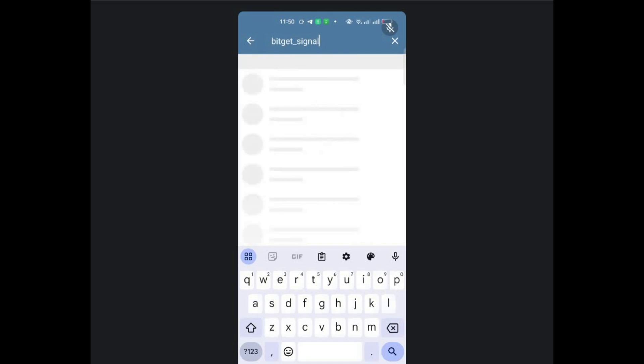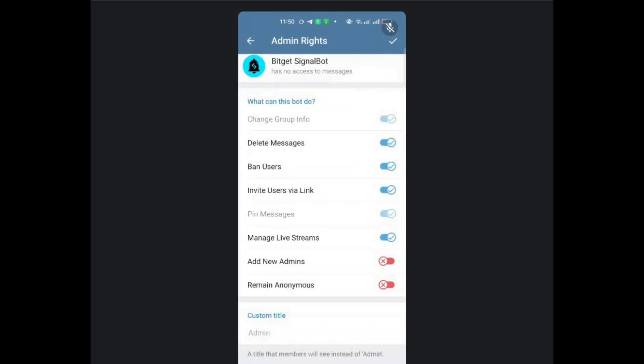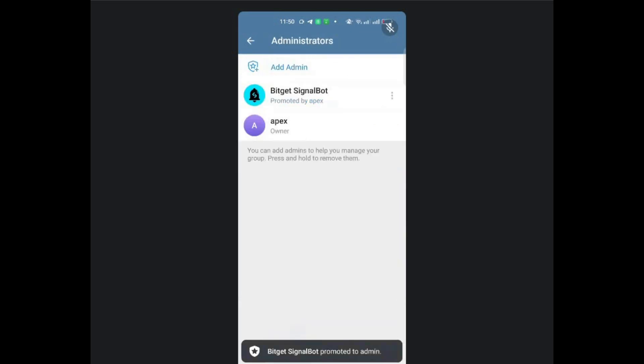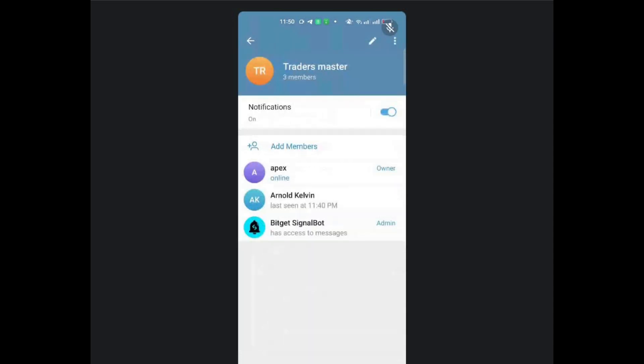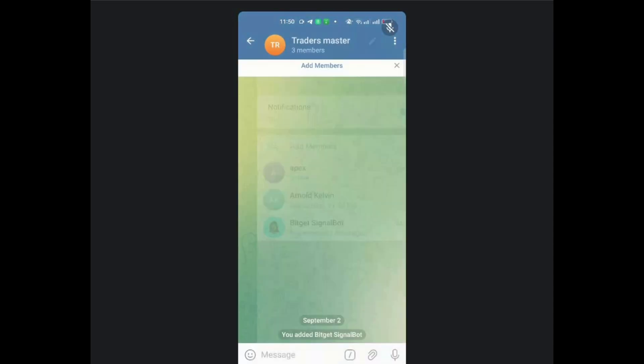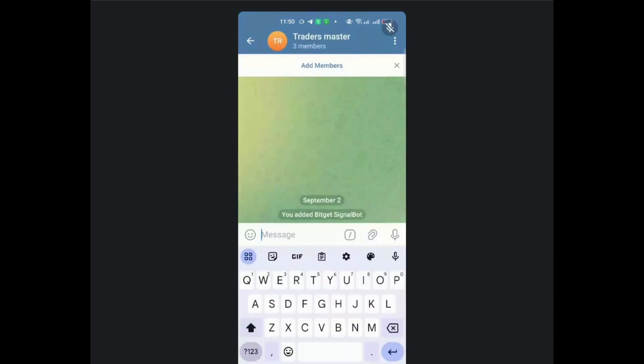BitCat signal bot. So once you've done that, make sure that you give it all the permissions that it needs. The main permissions, of course. Then from there, you can just click on add. So once you've done that, you've now promoted that particular bot to the admin status.